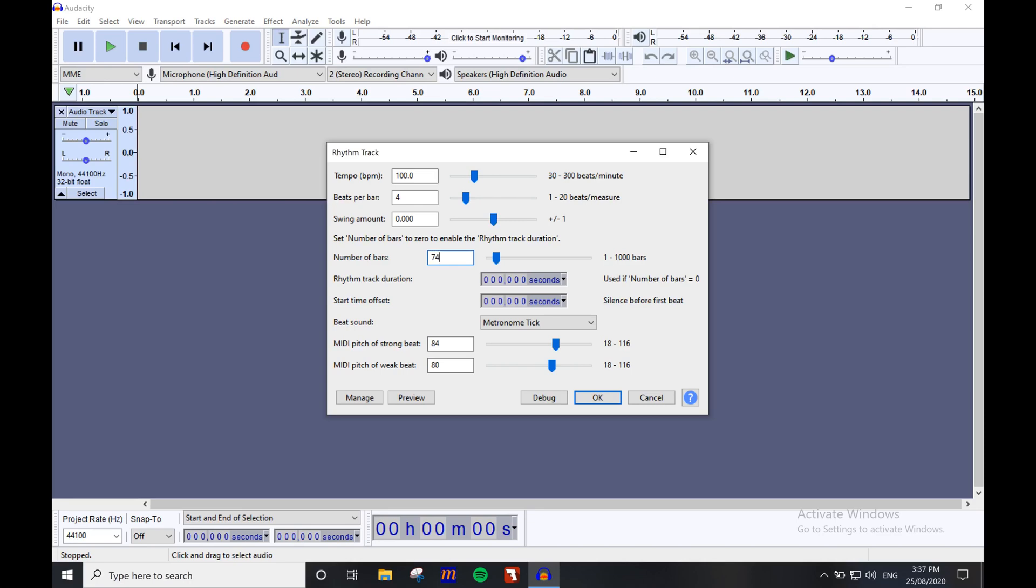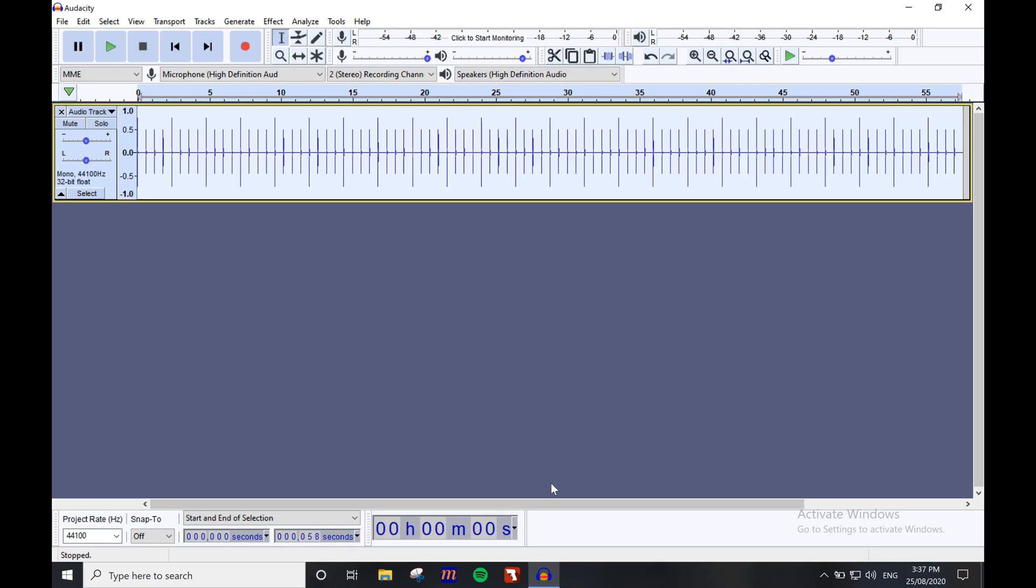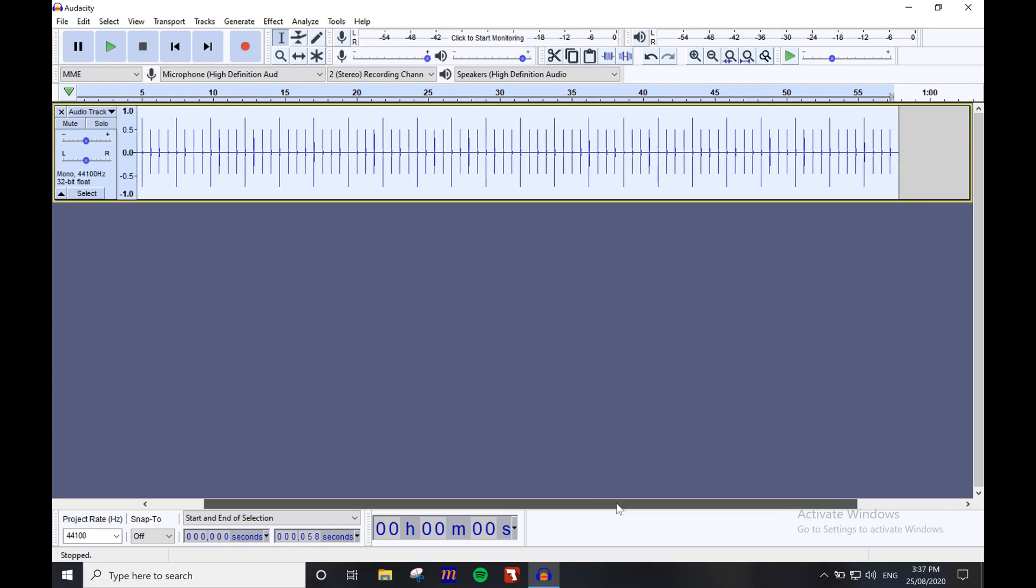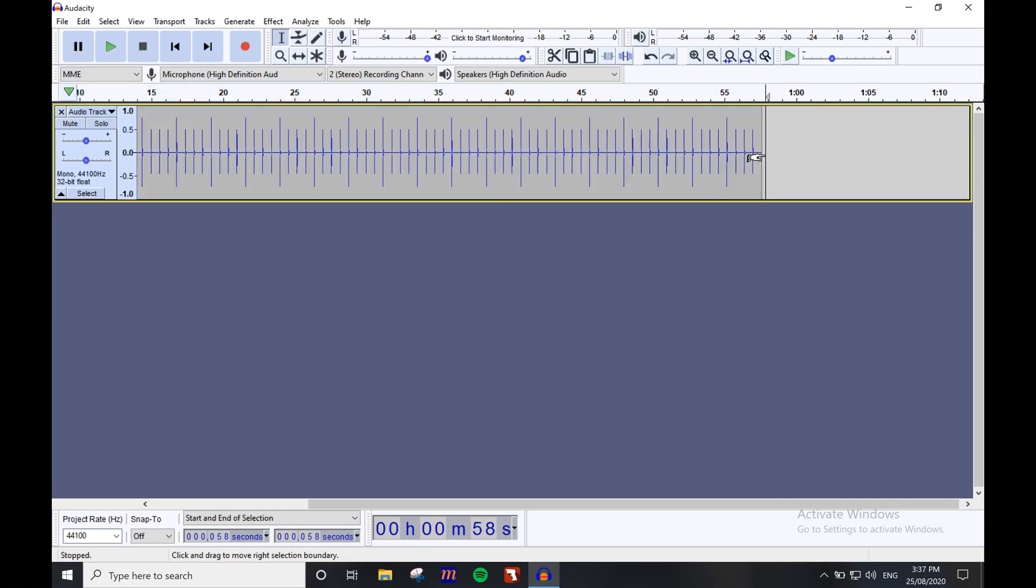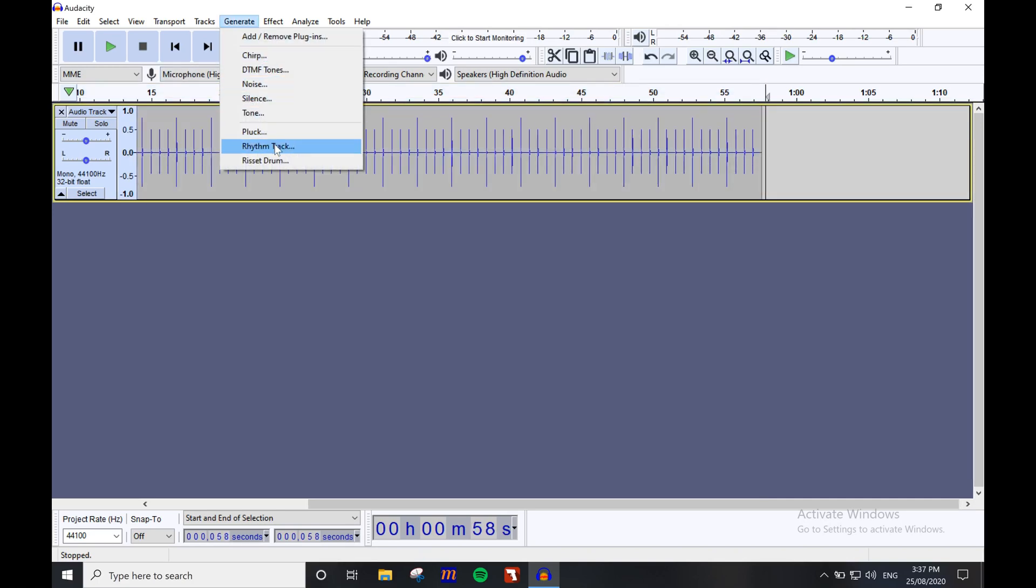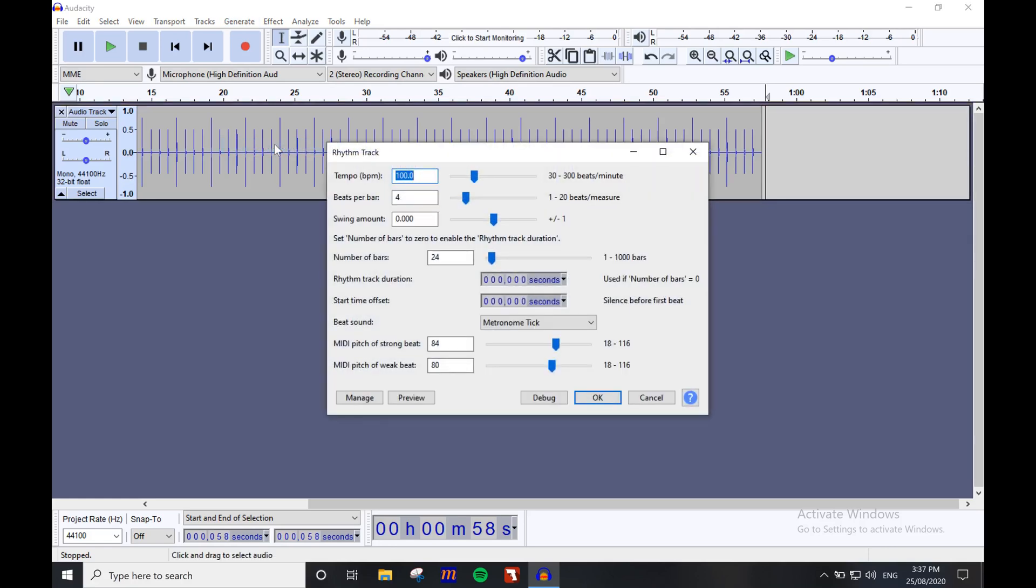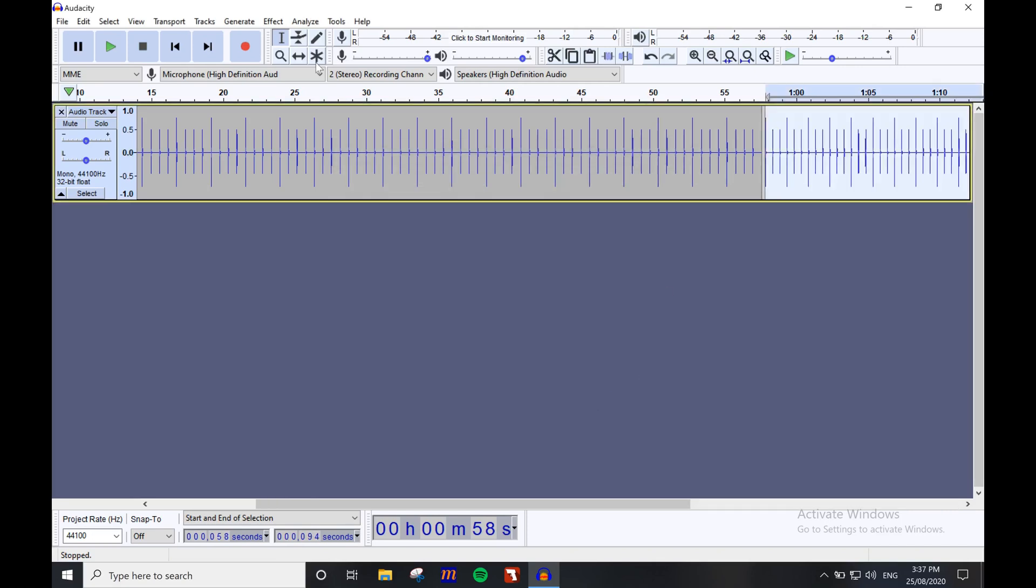If your piece has time signature changes, I'd recommend adding them into the session separately. For example, if you have 24 bars of 4/4 at 100 BPM, then 24 bars of 3/4 at 120 BPM, you would first add the 4/4 section as shown. Then, using the selection tool, place the playhead in the correct position in front of the 4/4 section like so. Go back to the generate rhythm track option and correct the window settings for the new section. If they don't match up correctly, you can use the time shift tool to adjust it.